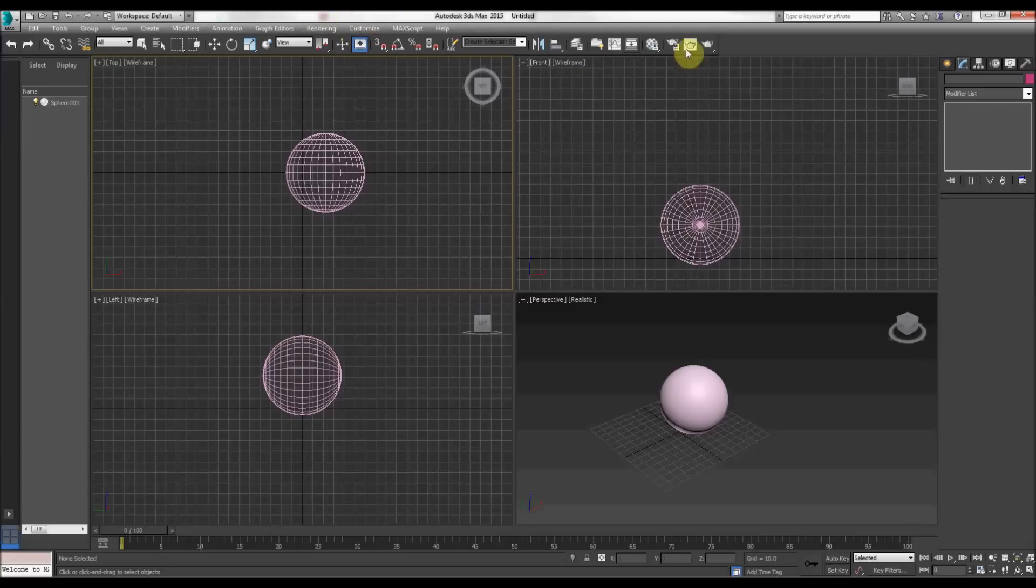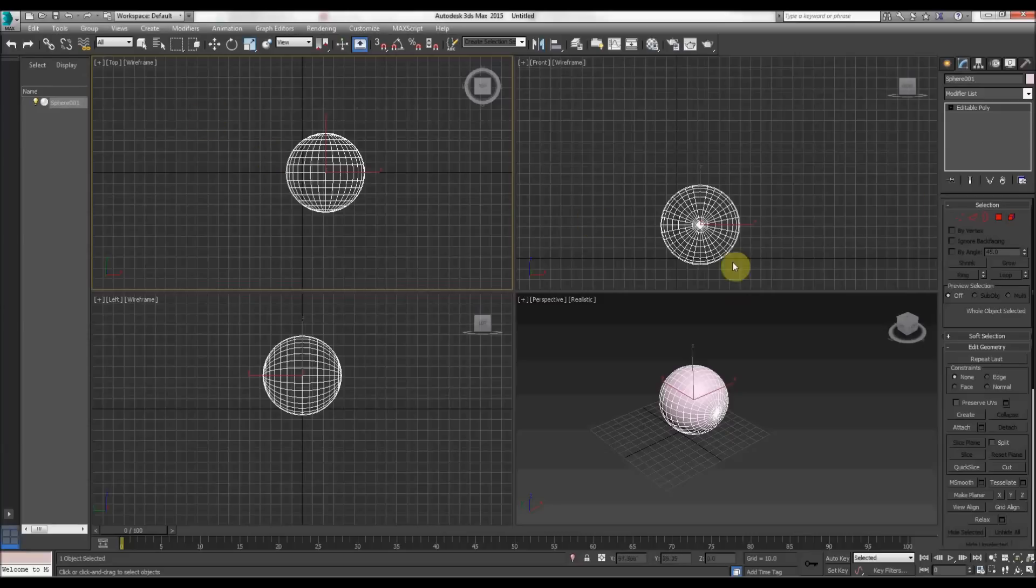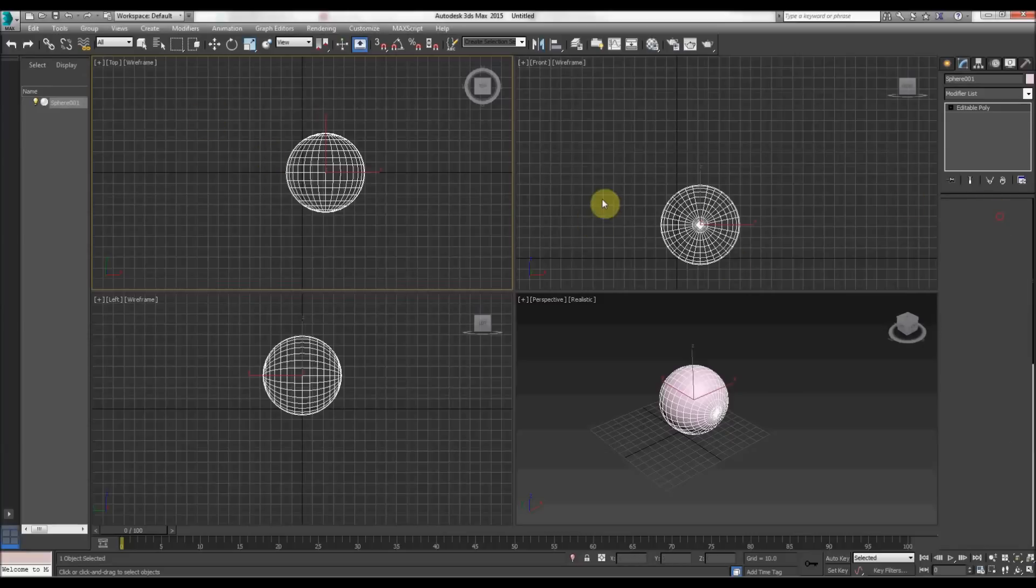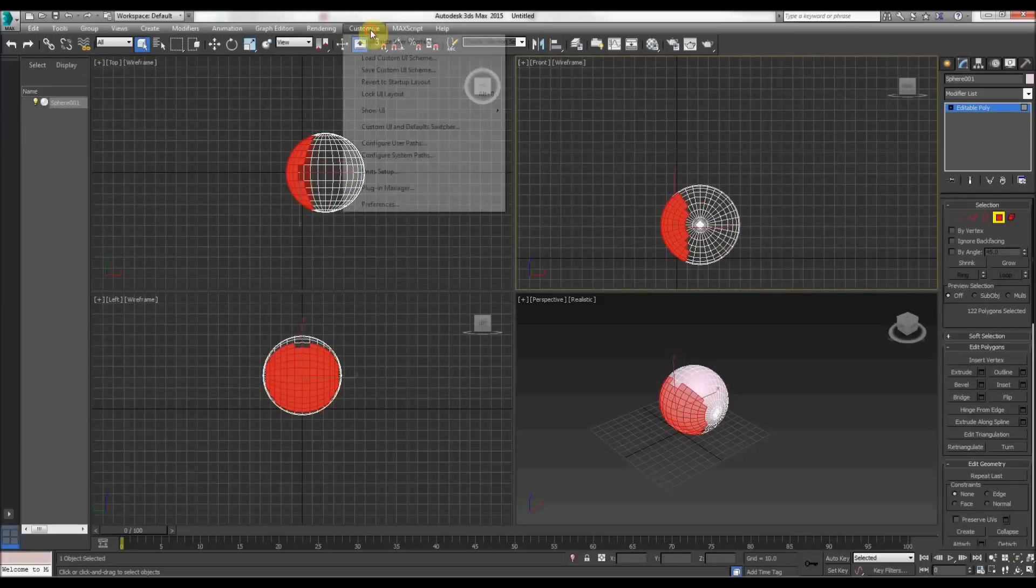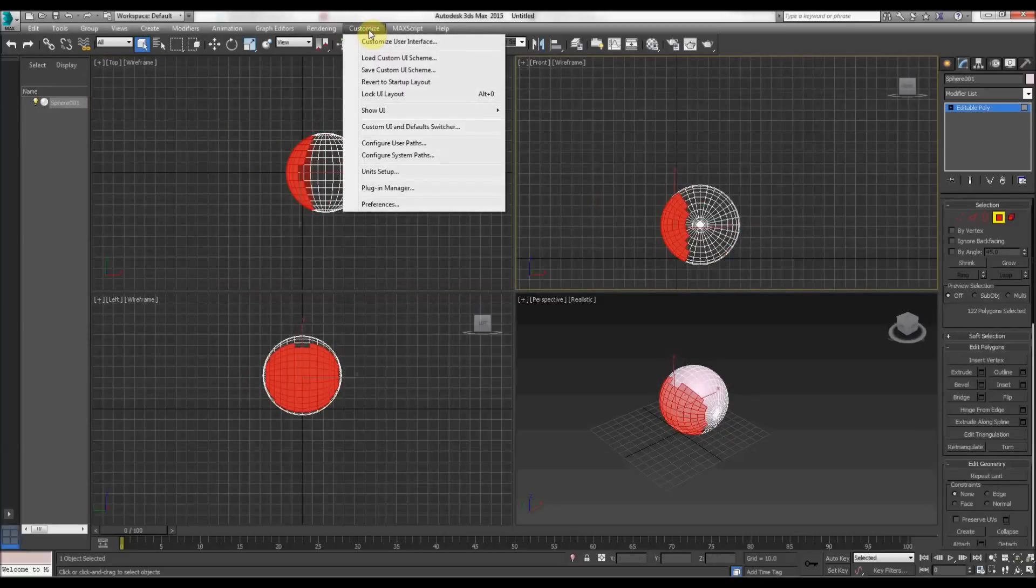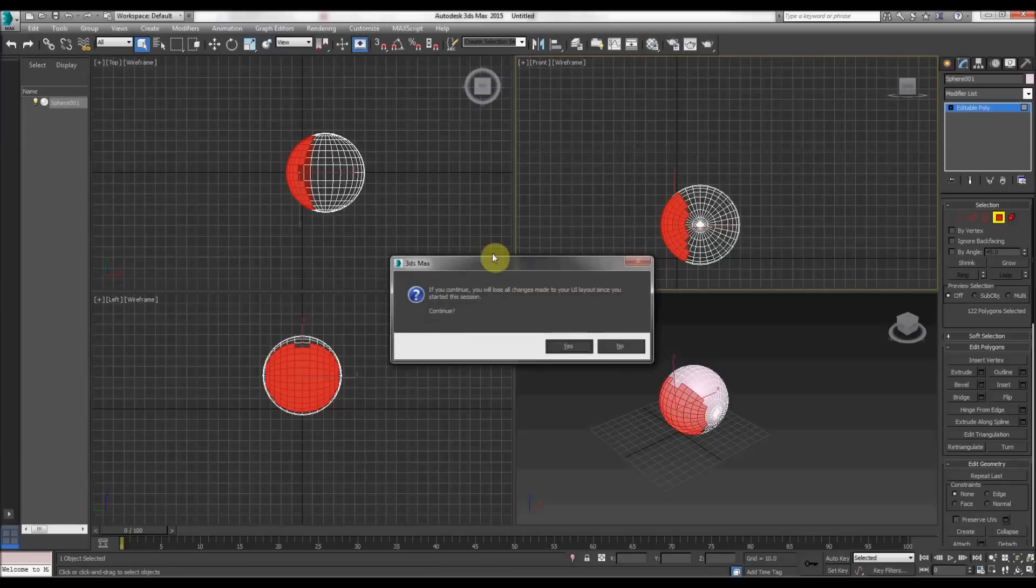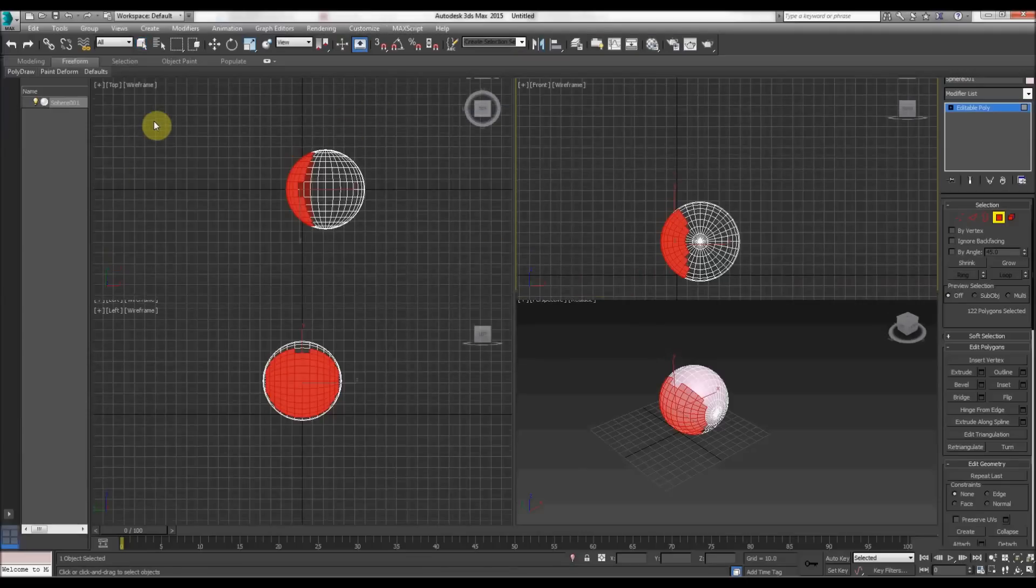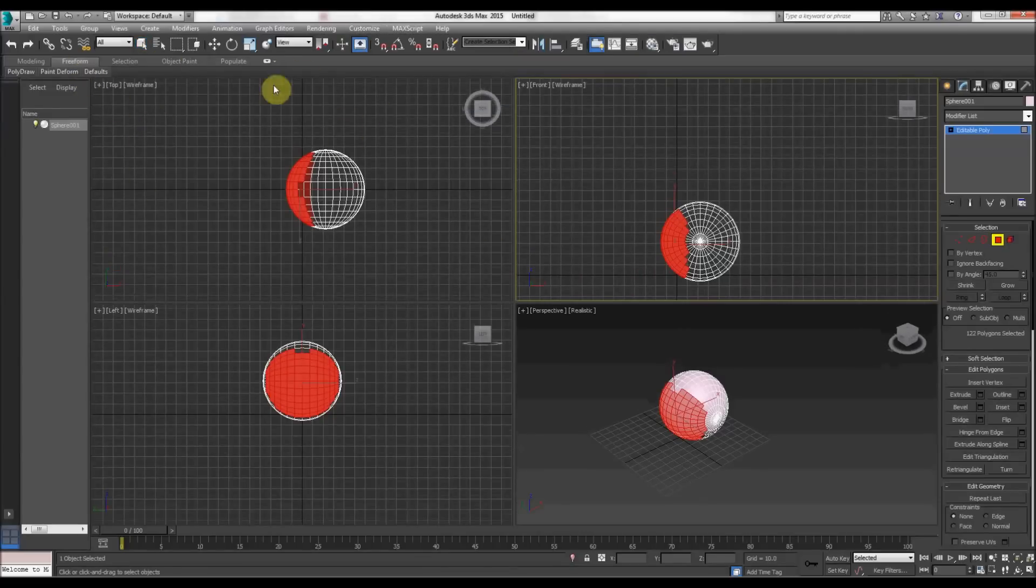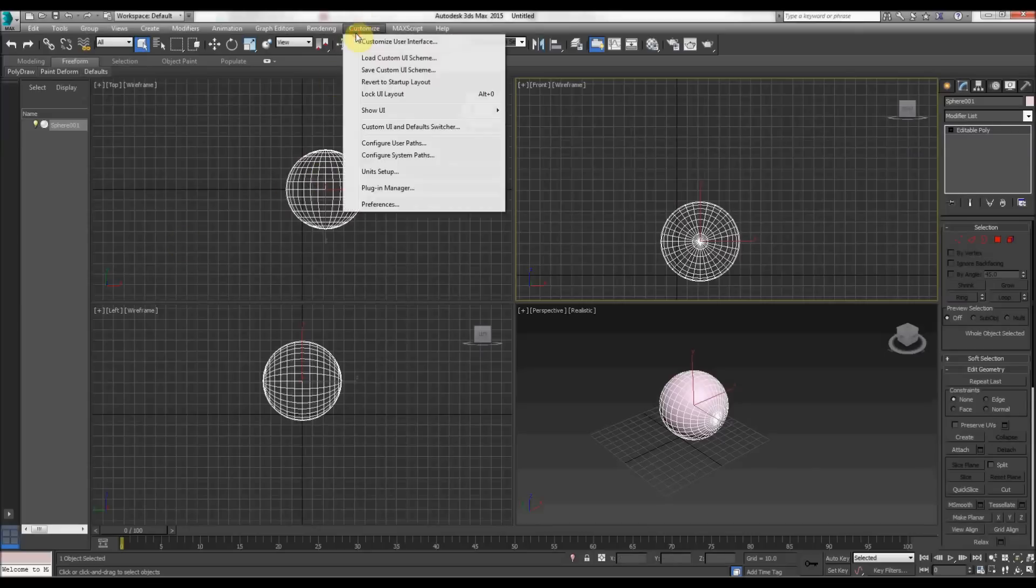But for some reason I couldn't find my graphite modeling tools. I went to customize, and usually I would revert to startup layout, press yes, and they appear here. But for some reason they weren't even appearing when I pressed revert to startup layout.